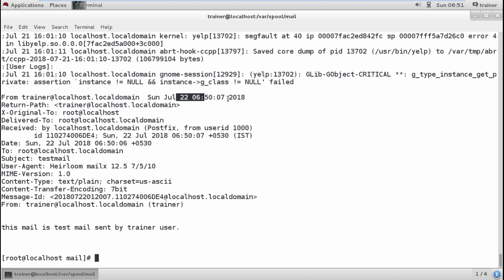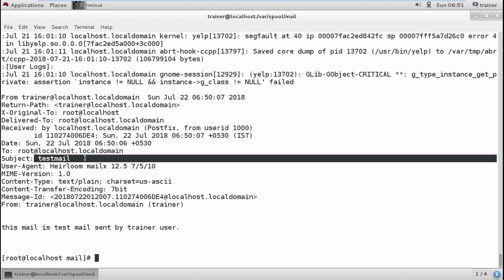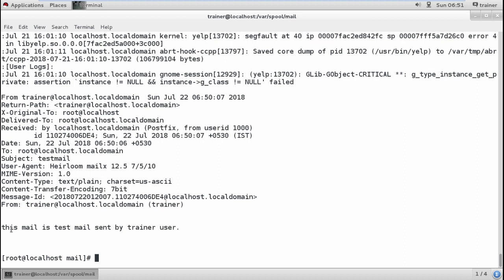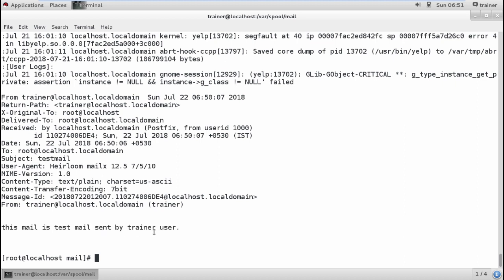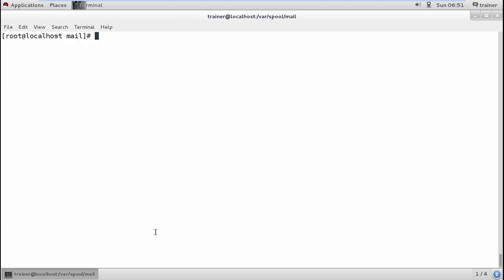The mail was sent on this date at this particular time to localhost. The mail content - subject was 'test mail' and the body was 'This mail is test mail sent by the trainer user.' This is how you can use common utilities like mail and PR.